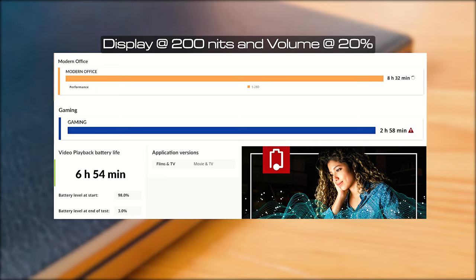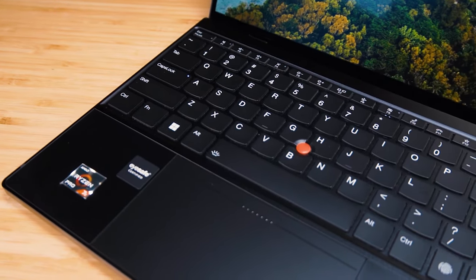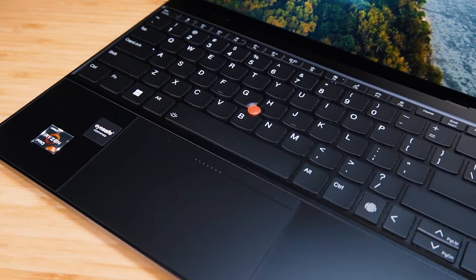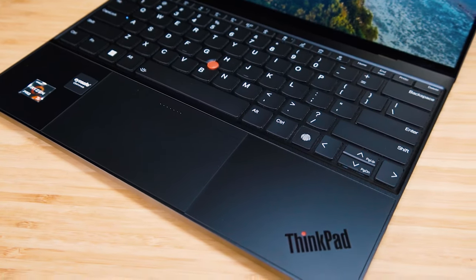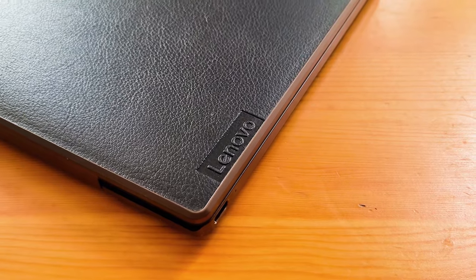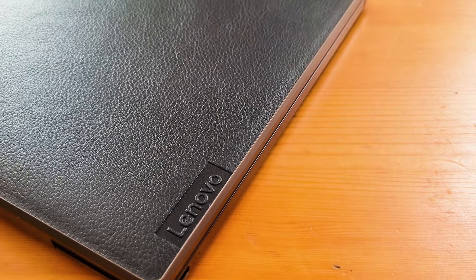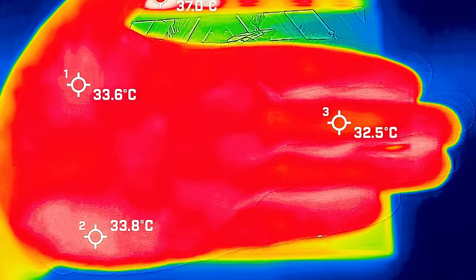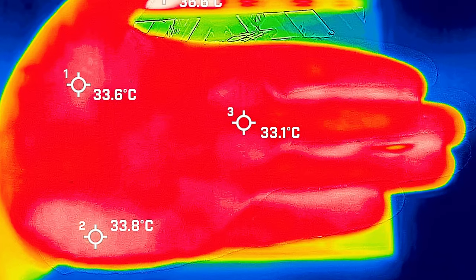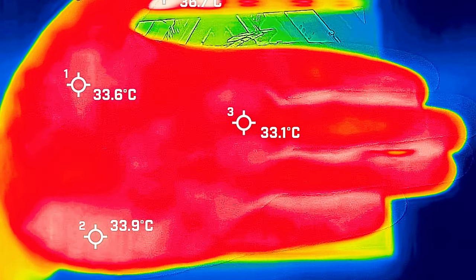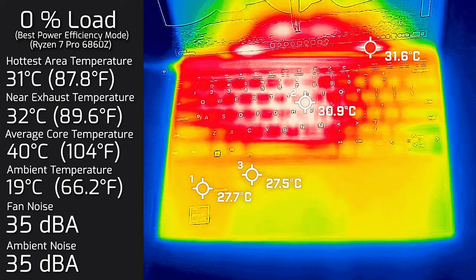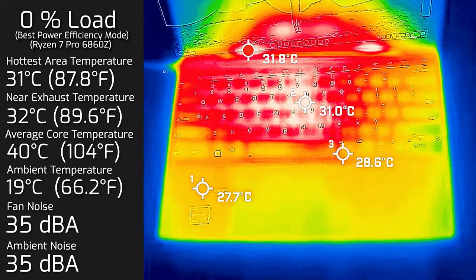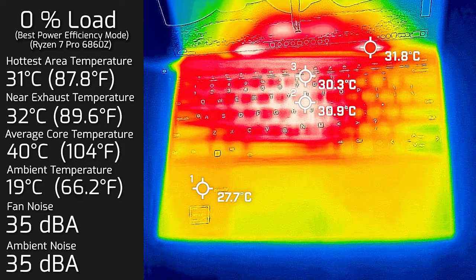Looking at the temperatures and fan noise when I put the computer on load, most of the heat was near the center of the keyboard, which isn't surprising because that's where the processor lays underneath. My ambient room temperature was 19 degrees Celsius and the ambient room noise was 35 decibels. Your average hand at this sort of ambient temperature is about 33 to 34 degrees Celsius. I took my base measurement when the computer was idle and the hottest area on the keyboard measured at 31 degrees Celsius. The fan noise was at 35 decibels, so still practically silent, and the average internal core temperature was 40 degrees Celsius.